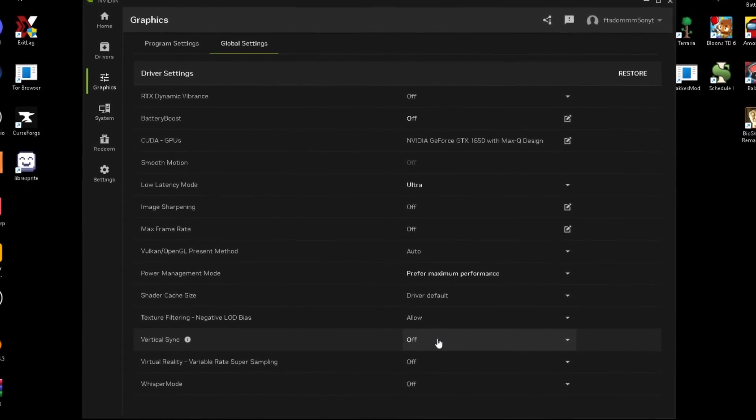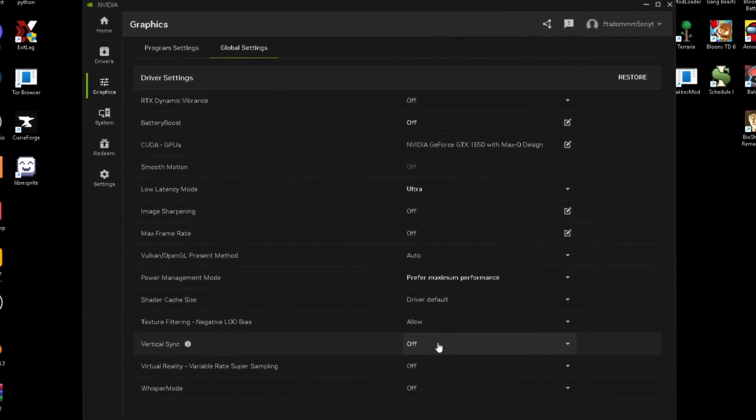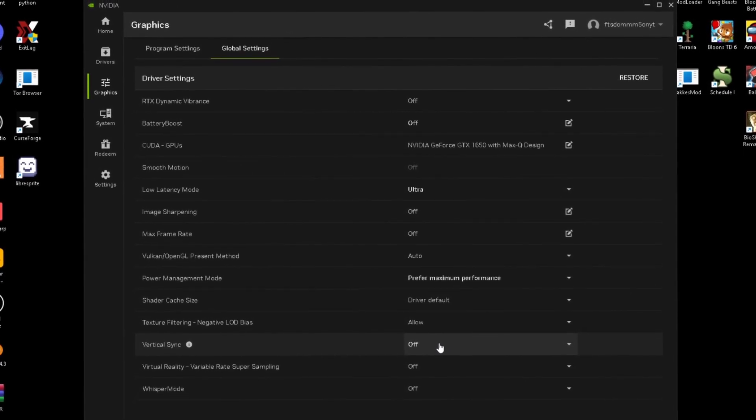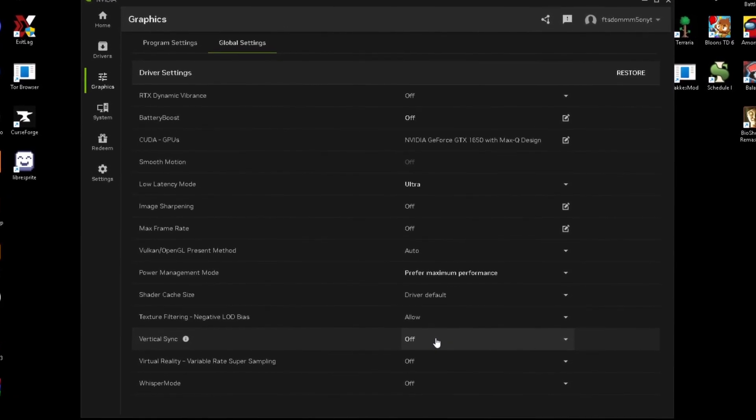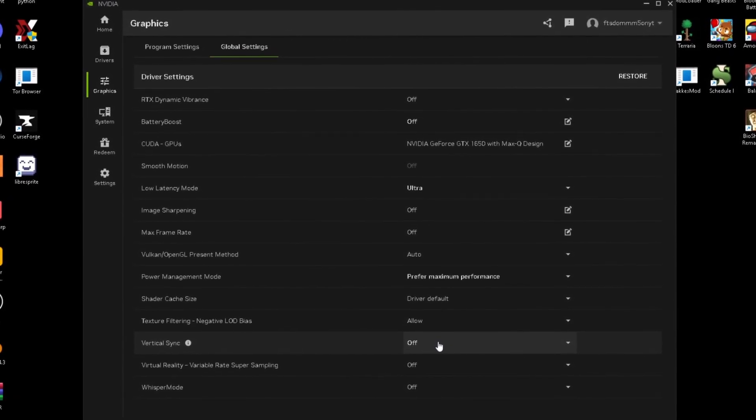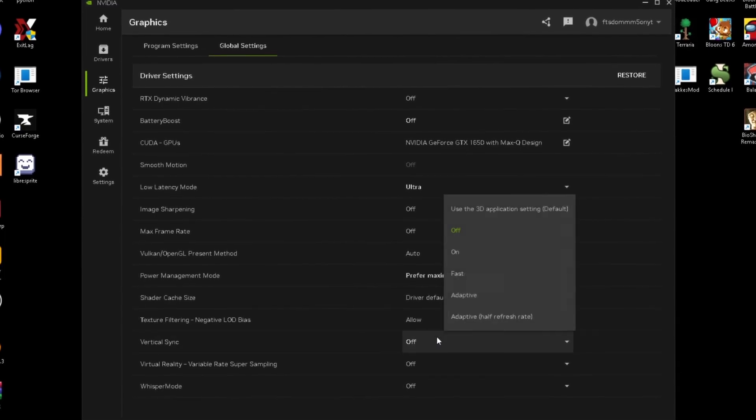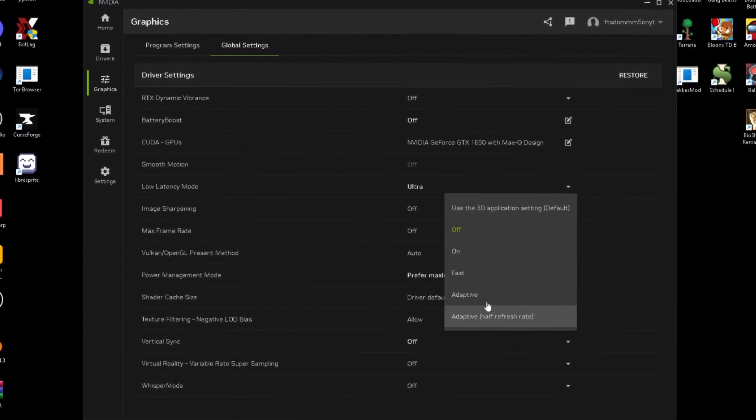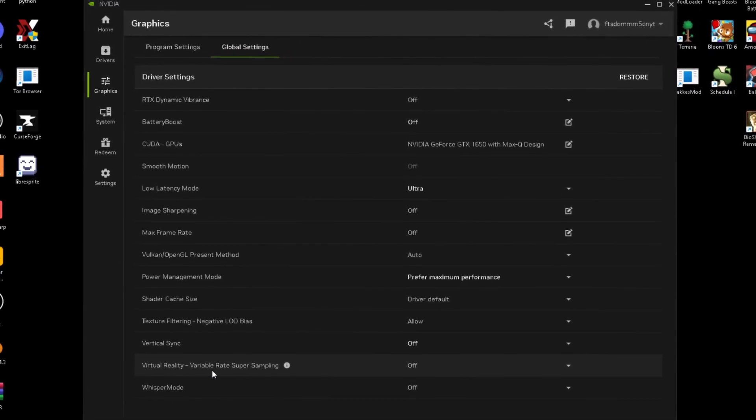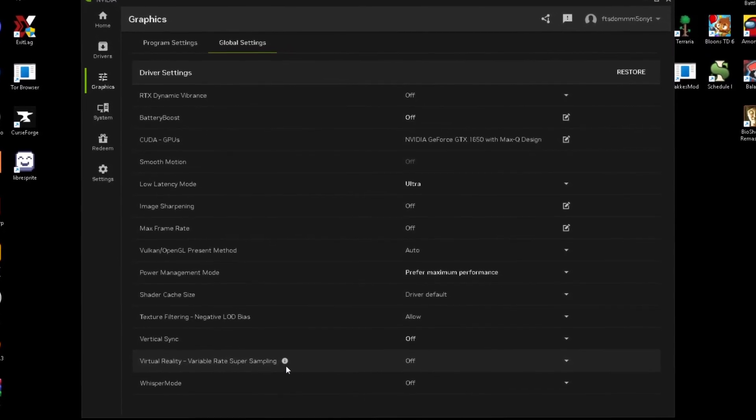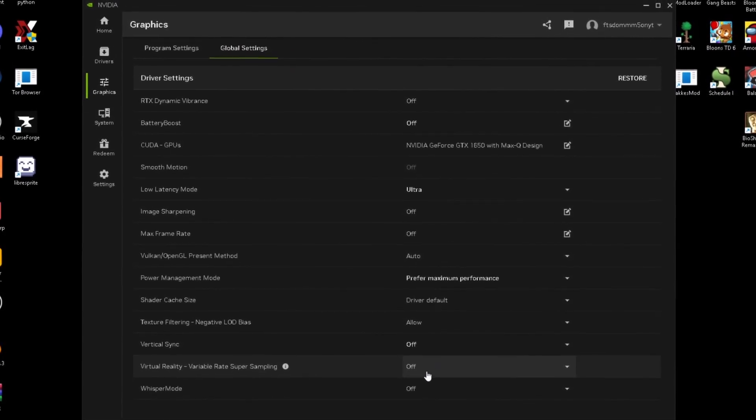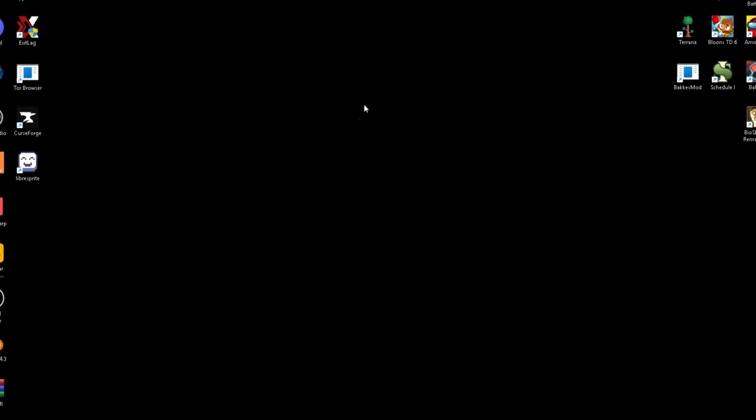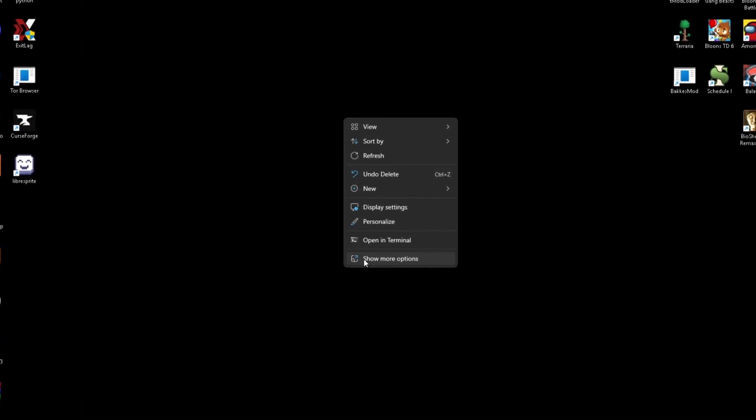Unless you have a lot of screen tearing, you don't need V-sync on. Let's say you're playing a game and your screen just randomly freezes, like your FPS drops like 20 when you're usually on 120, turn V-sync on. You can have it on any of these. Virtual reality variable rate super sampling, just keep this off and whisper mode off.